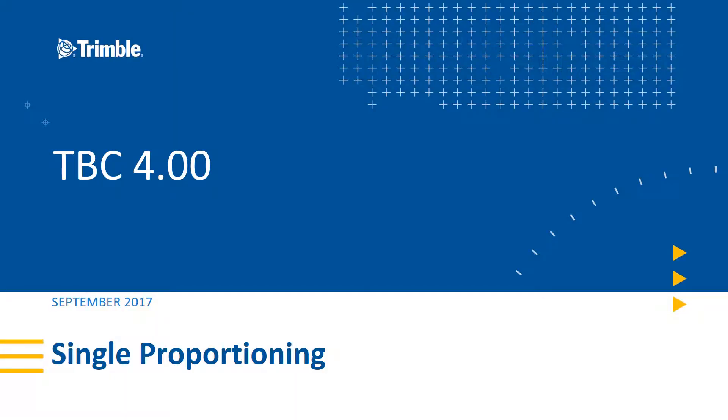Hello and welcome to TBC version 4.00 new feature video series. This video will be talking about the single proportioning routine that has been added in TBC version 4.00. A little bit of an introduction as to what single proportioning is.